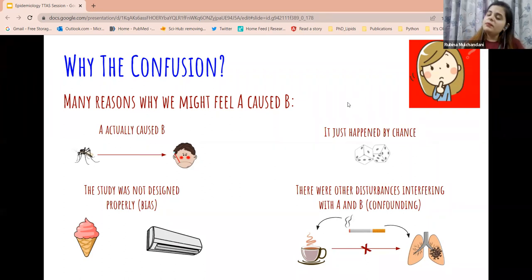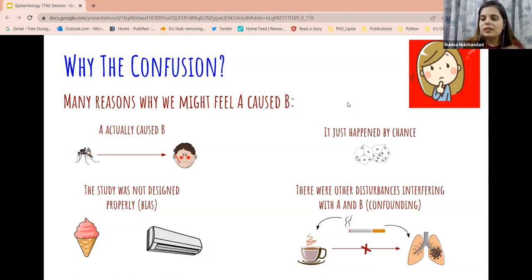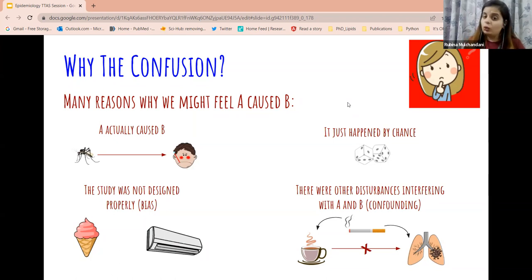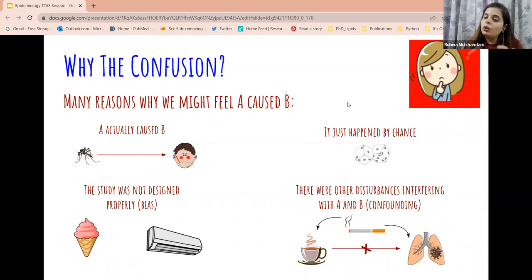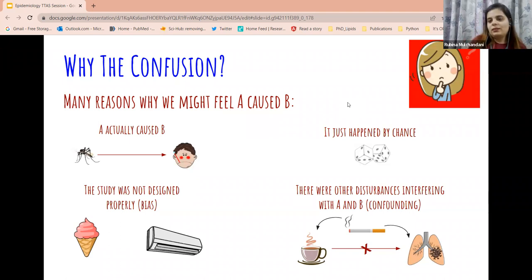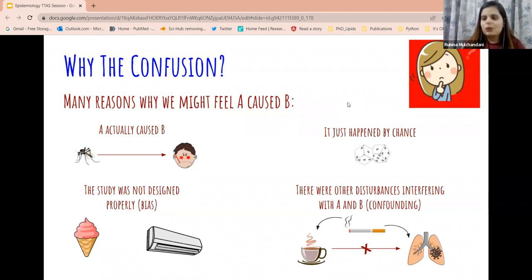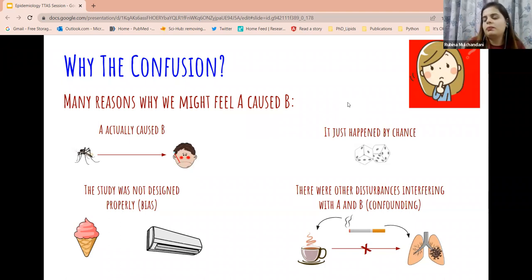The last reason is that there could be a third interfering factor in the relationship. Long ago, people thought that coffee drinking causes lung cancer. But what was actually happening was that smokers are often coffee drinkers — and it is actually the smoking that causes lung cancer, but researchers were only observing half of the equation. So these are the ways in which you can feel that one thing is causing the other even when it may not be true — two things that are correlated may not always be a cause-and-effect relationship.